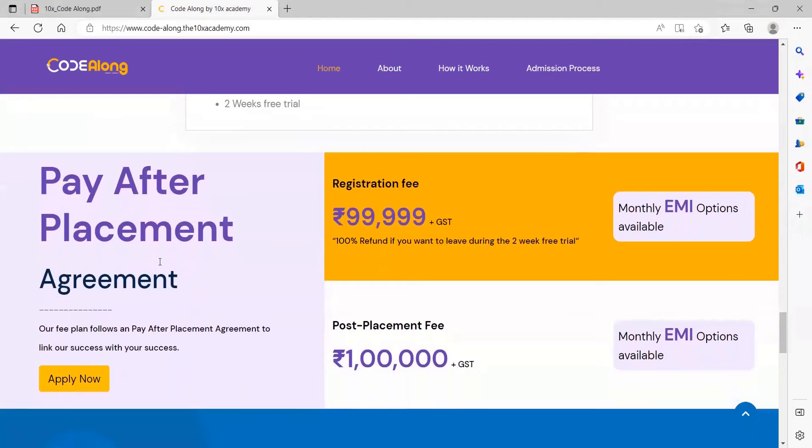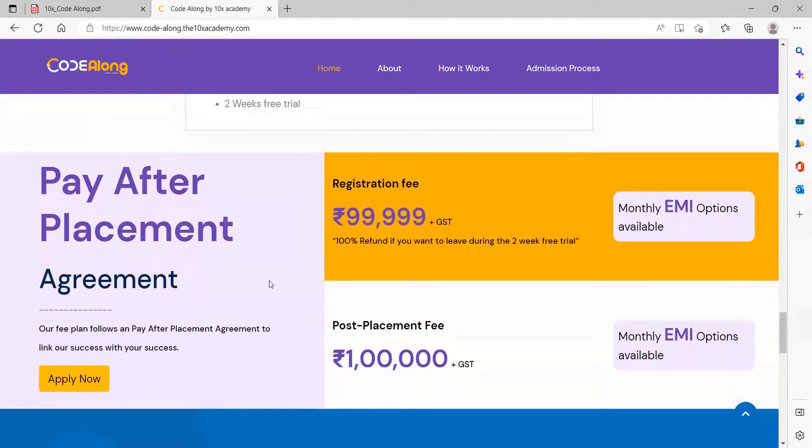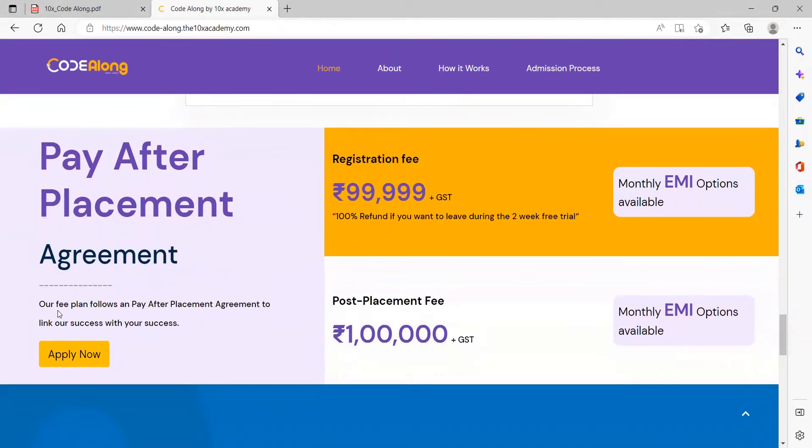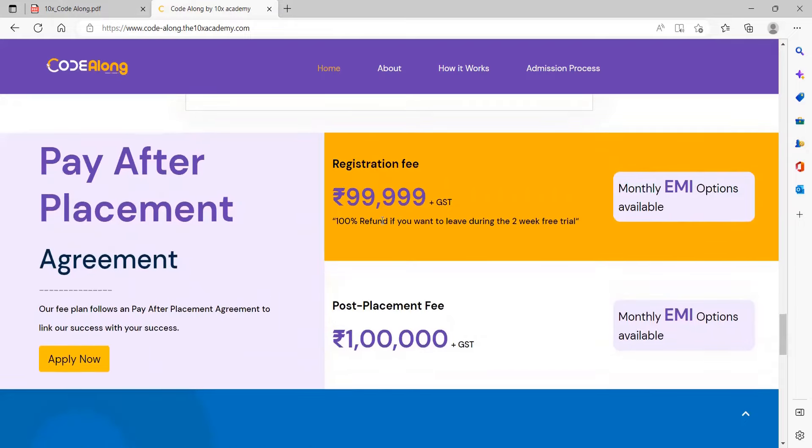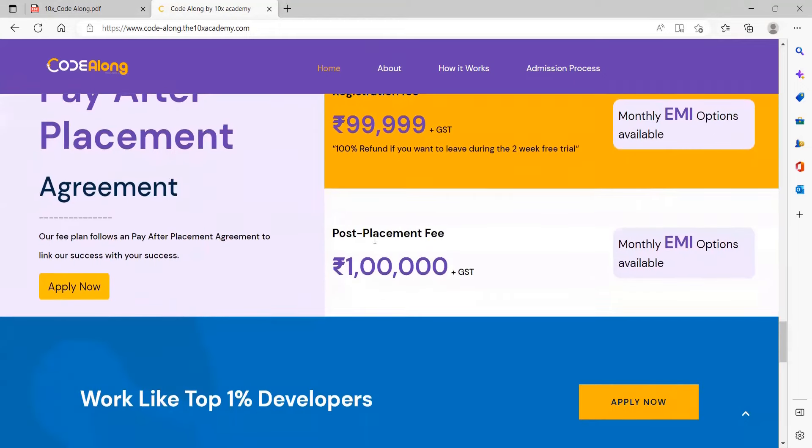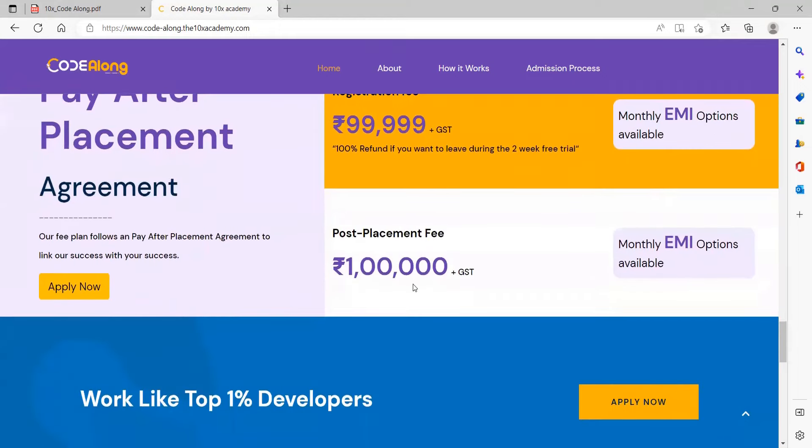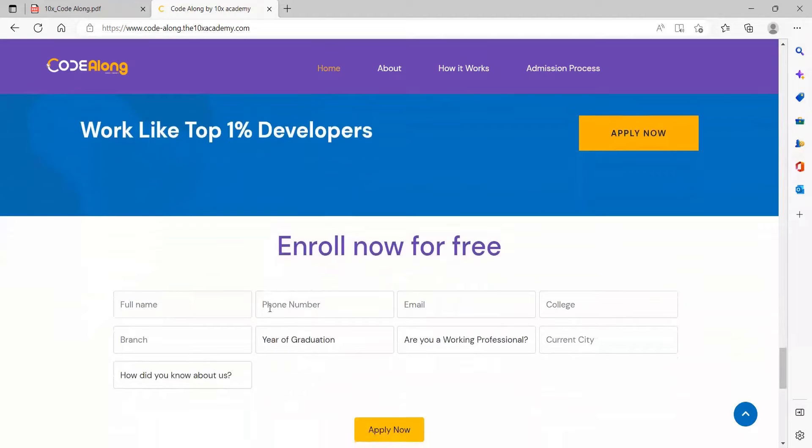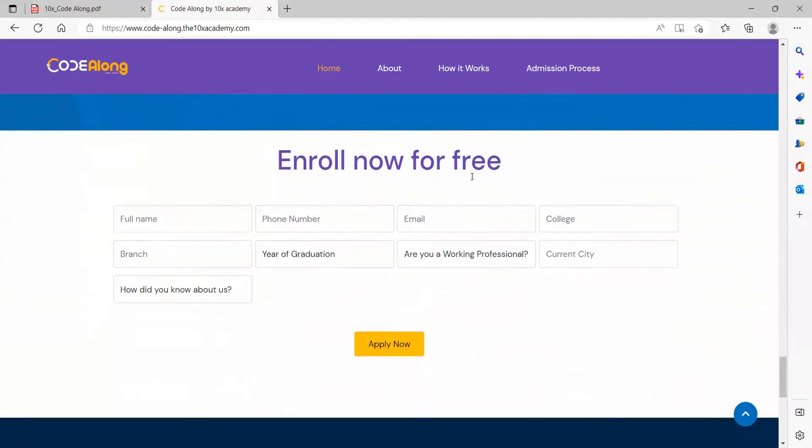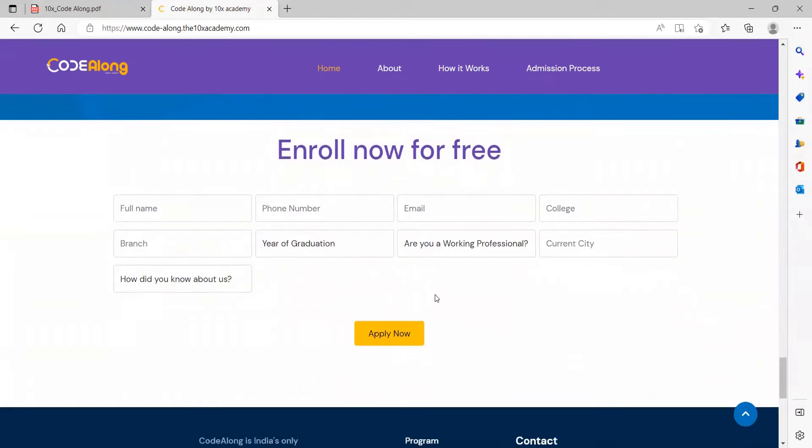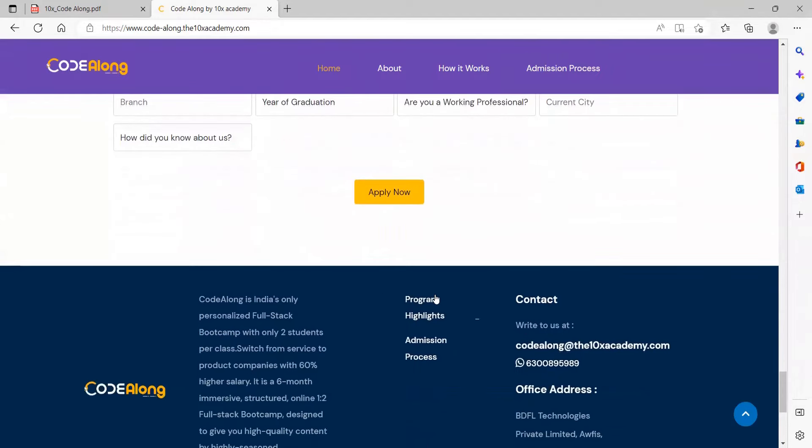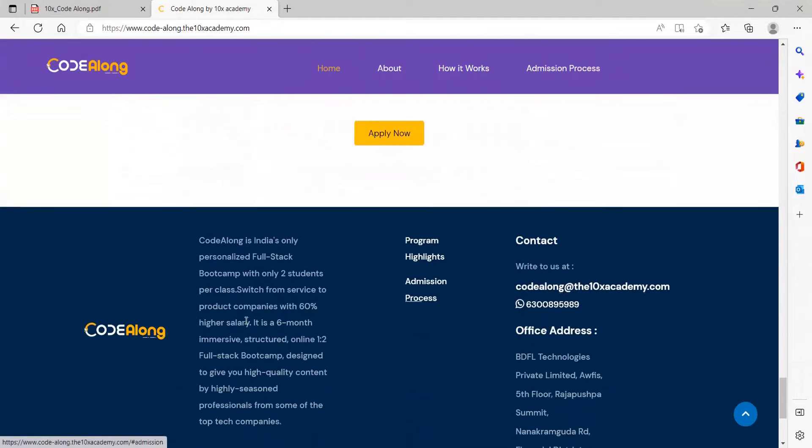Here comes the pay after placement agreement. Their fee plan follows a pay after placement agreement to link our success with your success. First there is a registration fee. EMI options are also available, then post placement fee is also mentioned. For enrollment you have to provide the required details and apply.